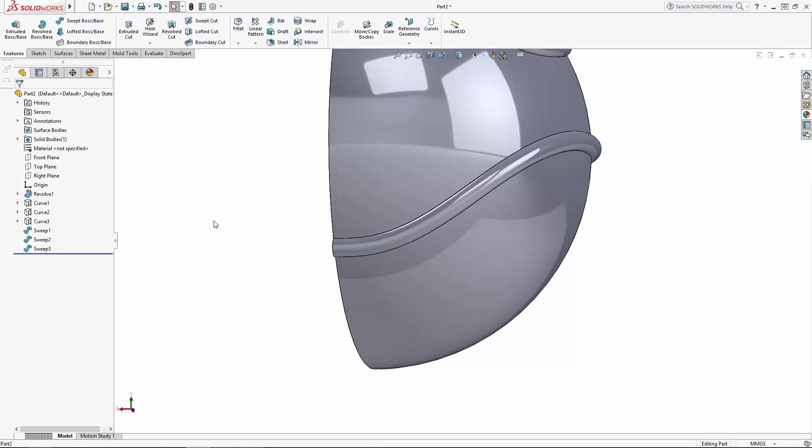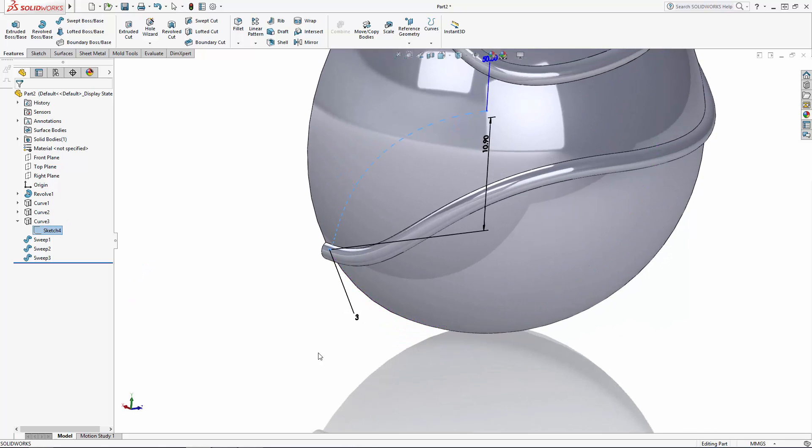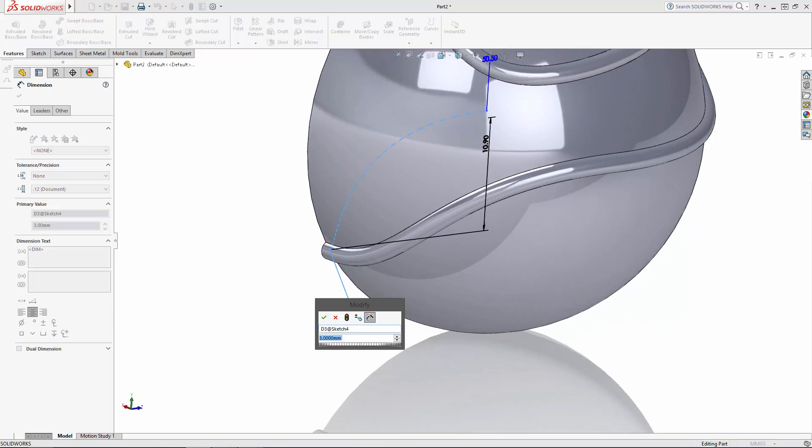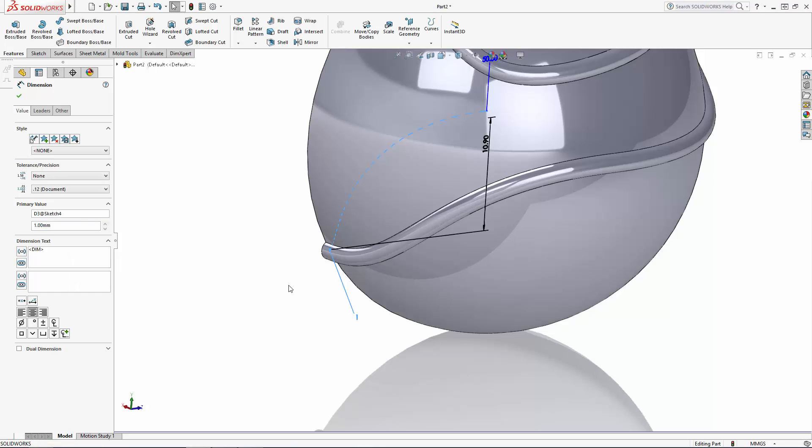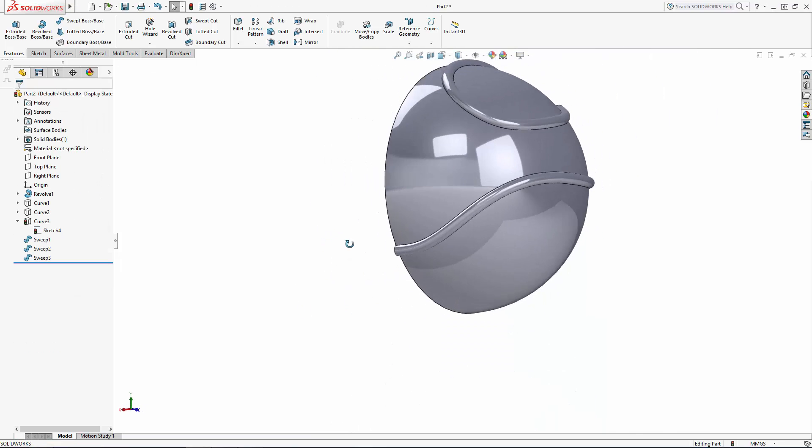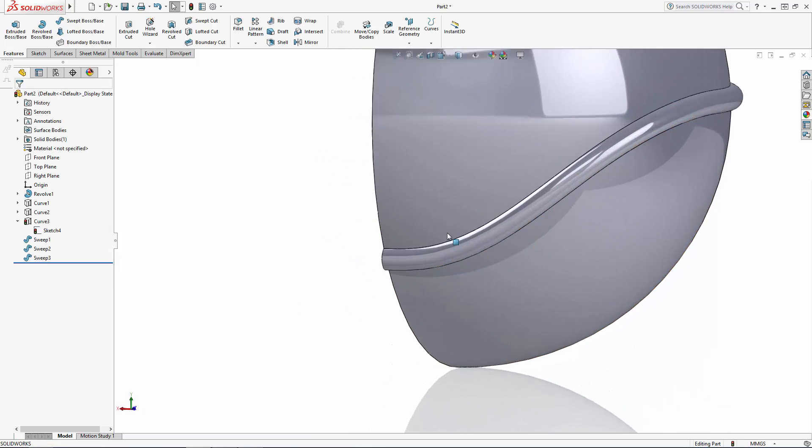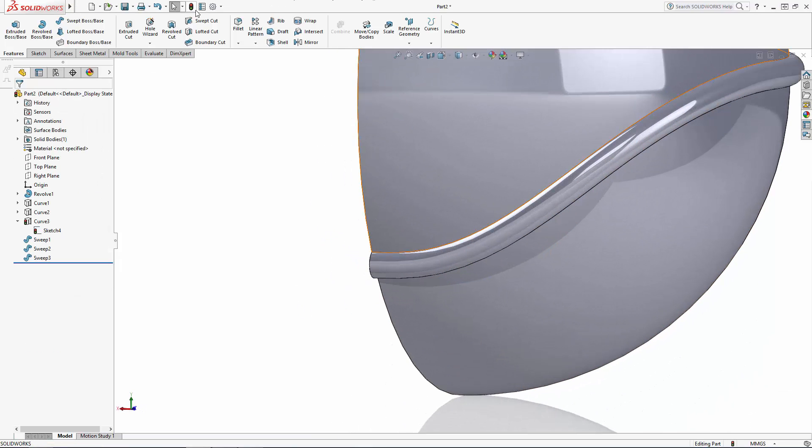Because we dimensioned this earlier, I can simply double-click the appropriate sketch in the history tree, double-click the dimension I'd like to change, in this case changing this handle dimension from 3 to 1, and click on this little traffic light button to rebuild and make the adjustment.